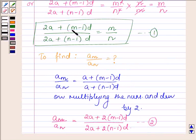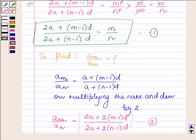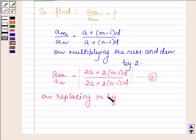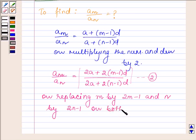Now the LHS of equation 1, which is (2A plus M minus 1 into D) upon (2A plus N minus 1 into D), will be identical with the RHS of equation 2 if M minus 1 replaces 2M minus 2 and N minus 1 replaces 2 times of N minus 1. So, replacing M by 2M minus 1 and N by 2N minus 1 on both sides of equation 1 will give us the LHS of equation 2.